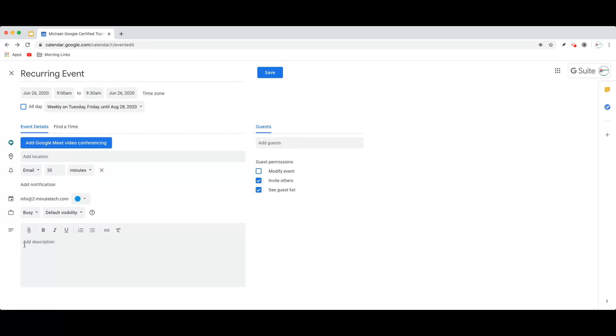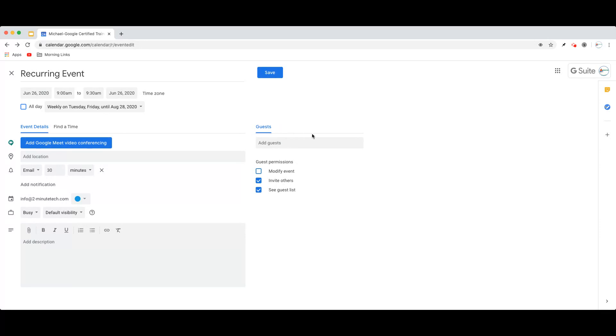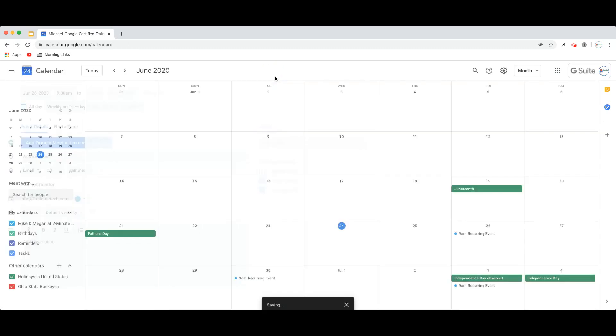I can also add in a description, which can be directions, links, anything. I can add a location. I could add a Google Meet conference that would propagate to all events in this series. And I can invite guests as I would to any normal event. Once I'm finished, I'm simply going to hit Save.